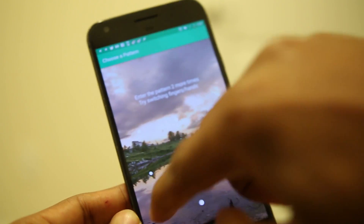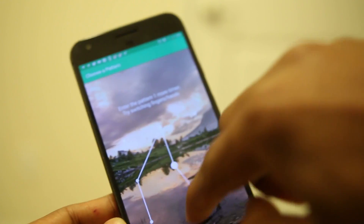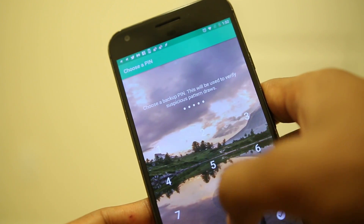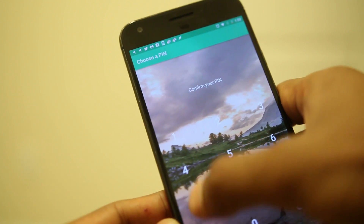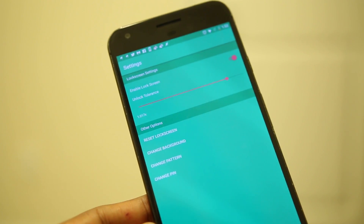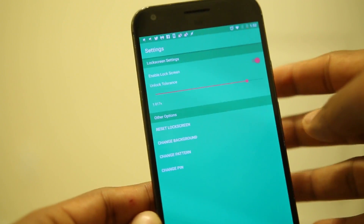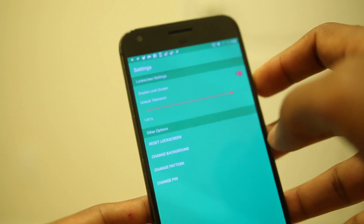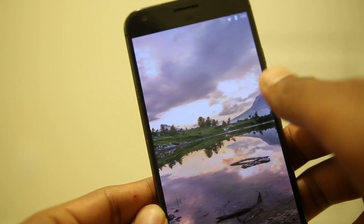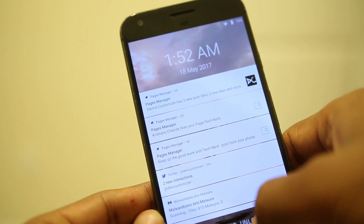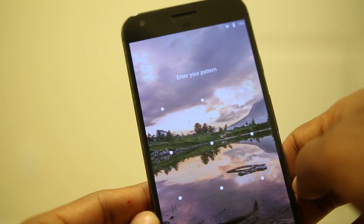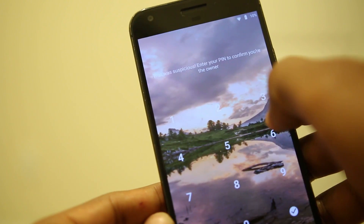It is not 100% accurate and it will take a while before it learns how you enter a pattern and starts being useful, so expect it to fail a few times when you first install it. If it finds the pattern suspicious, it will ask you to enter a PIN you've set. The concept seems great and this app can be further polished in future updates.